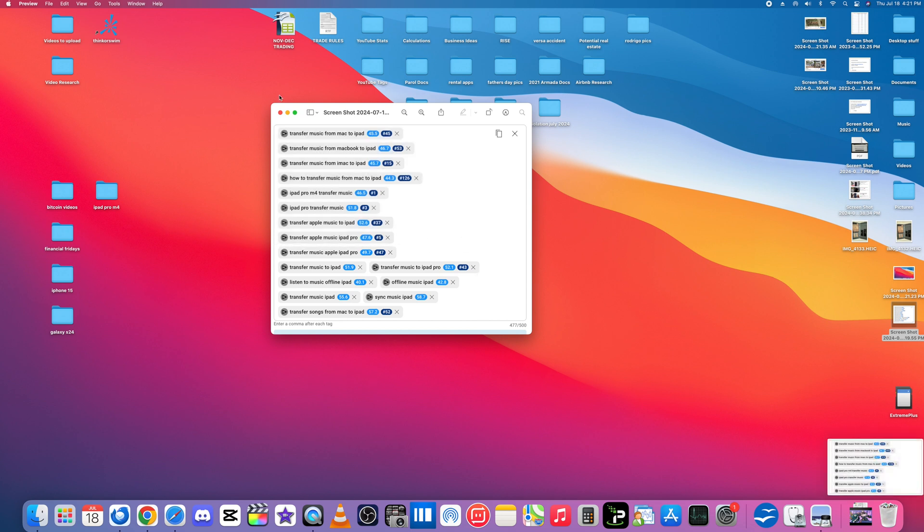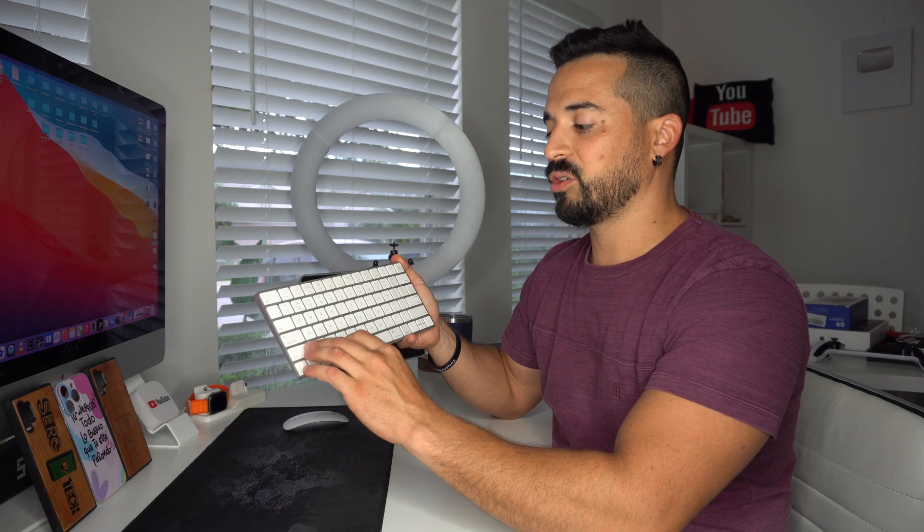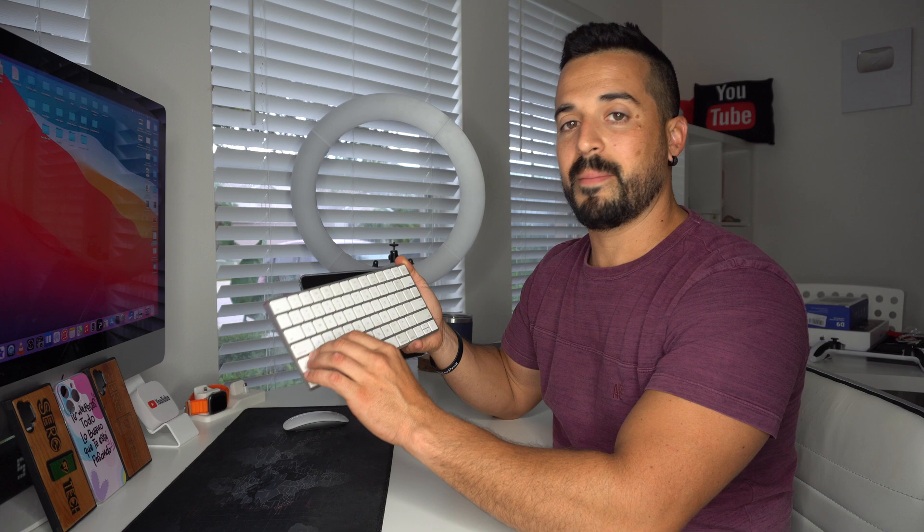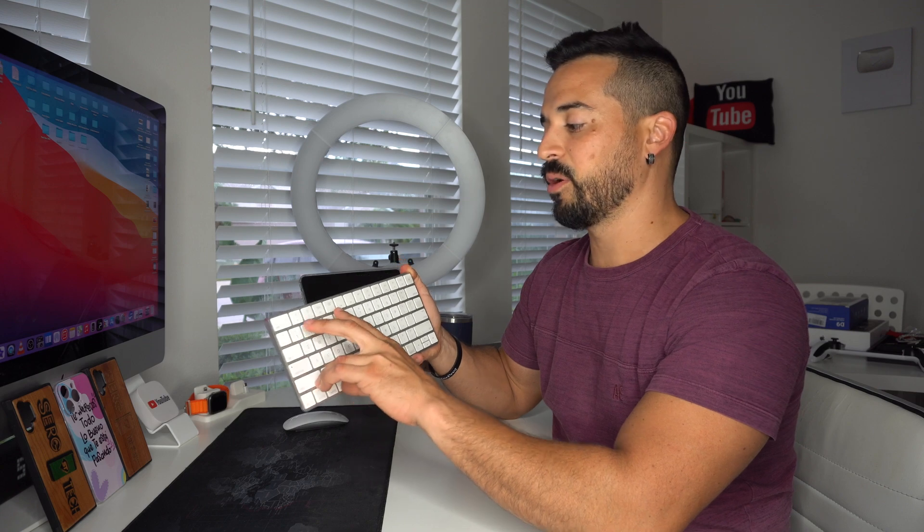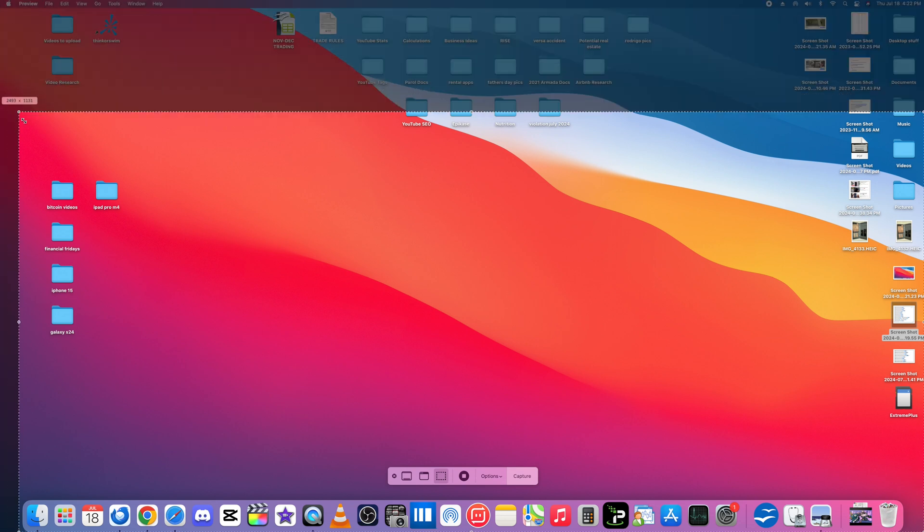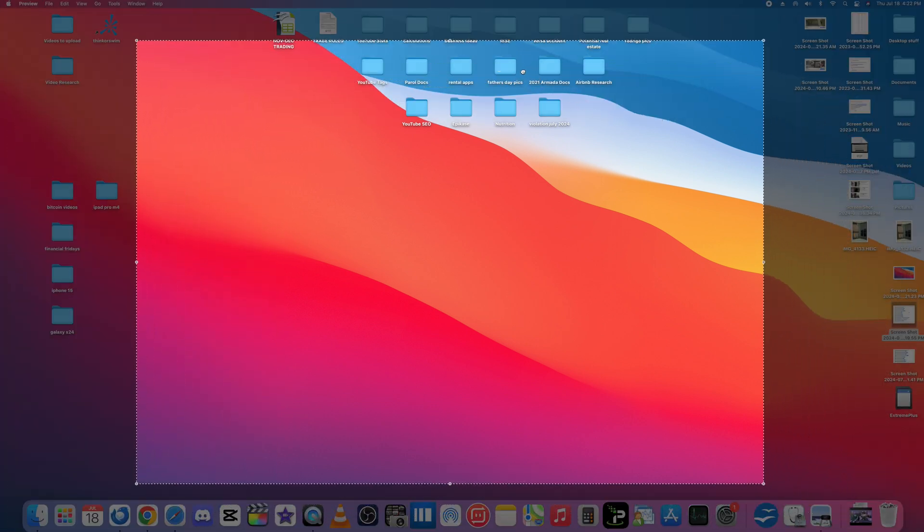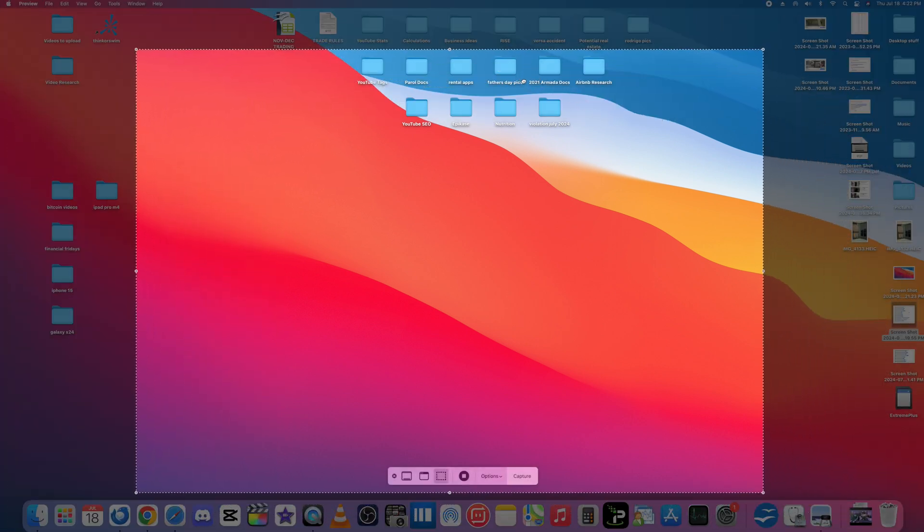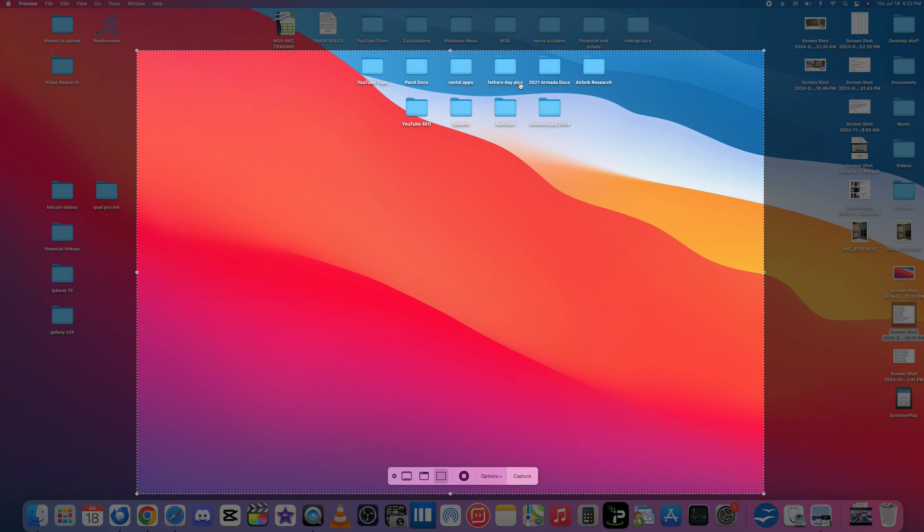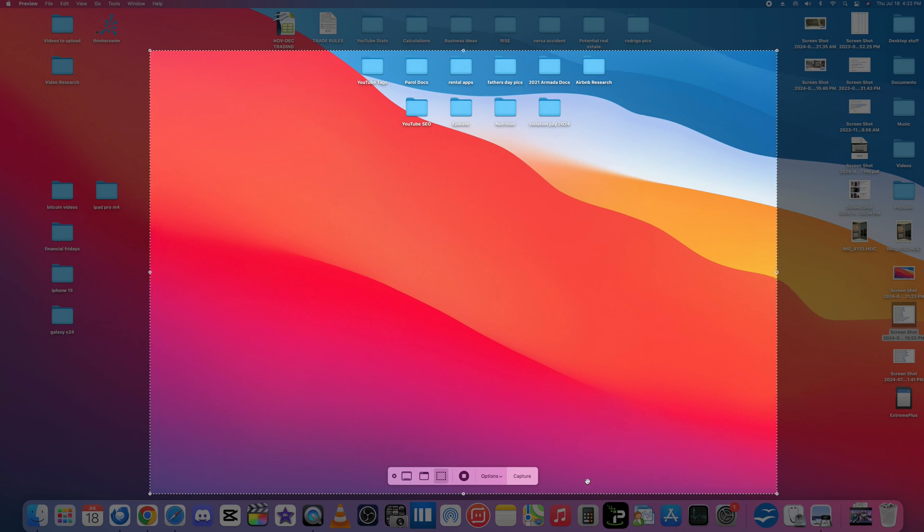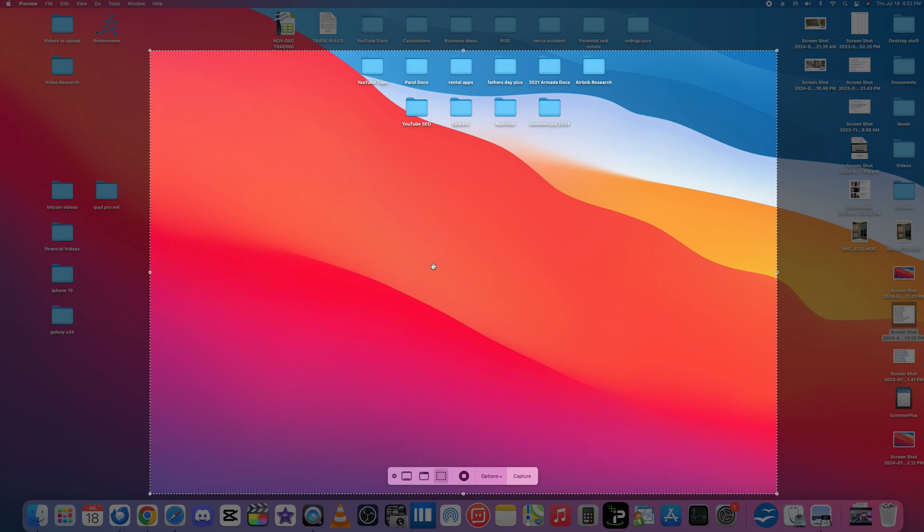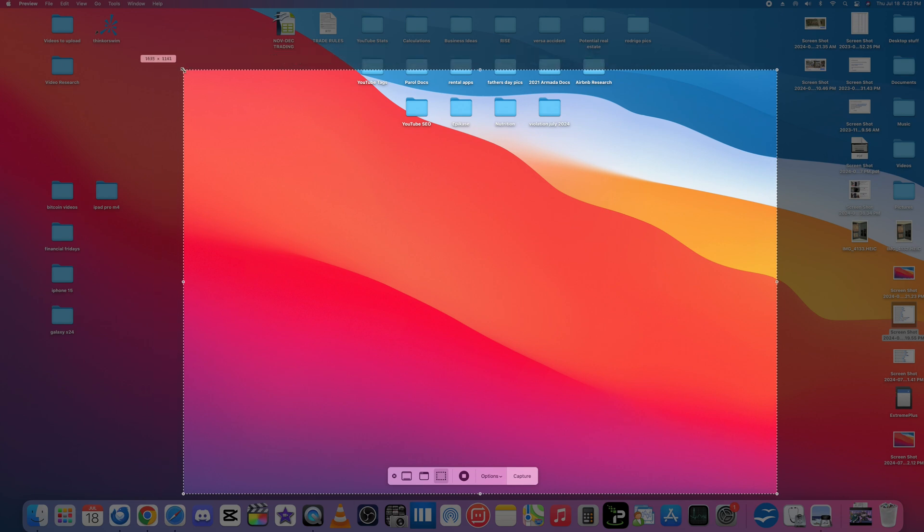Another way we can do it is by holding Shift Command and number five. If we do that, it's going to give us this tool that lets us manually select the size that we want to screenshot. And then here once we're ready we'll hit capture. And then once we go ahead to take another screenshot with Shift Command and five, the manual tool will be at the same size. So no need to go ahead and spend time readjusting it.